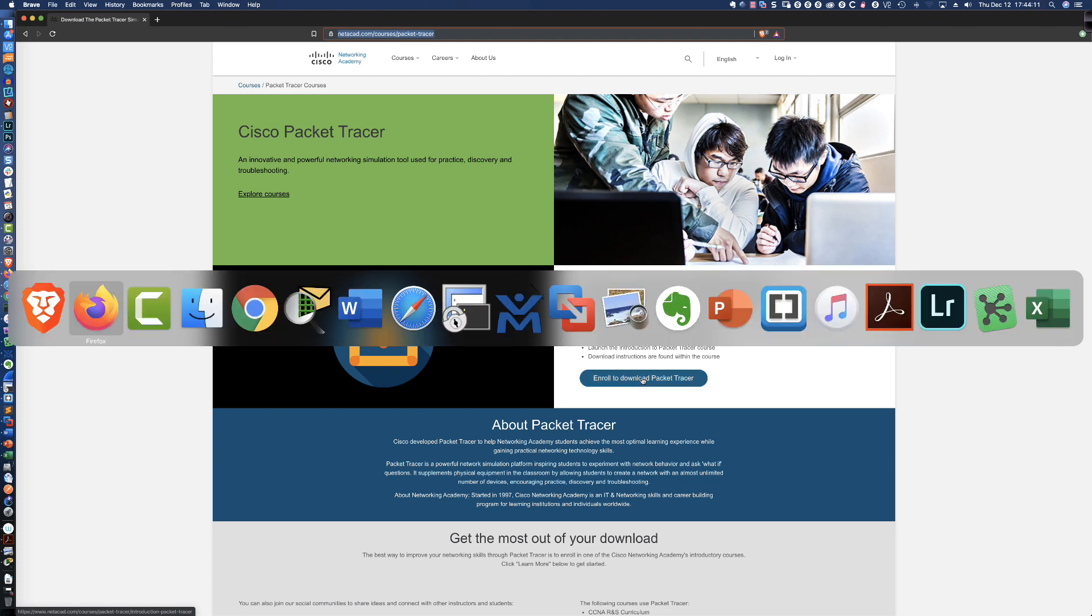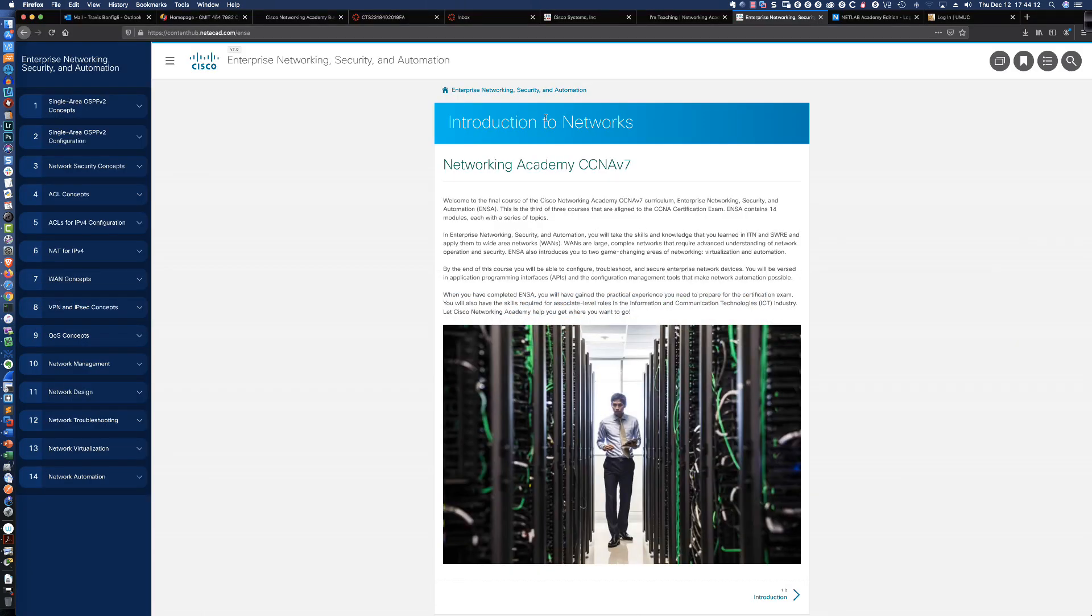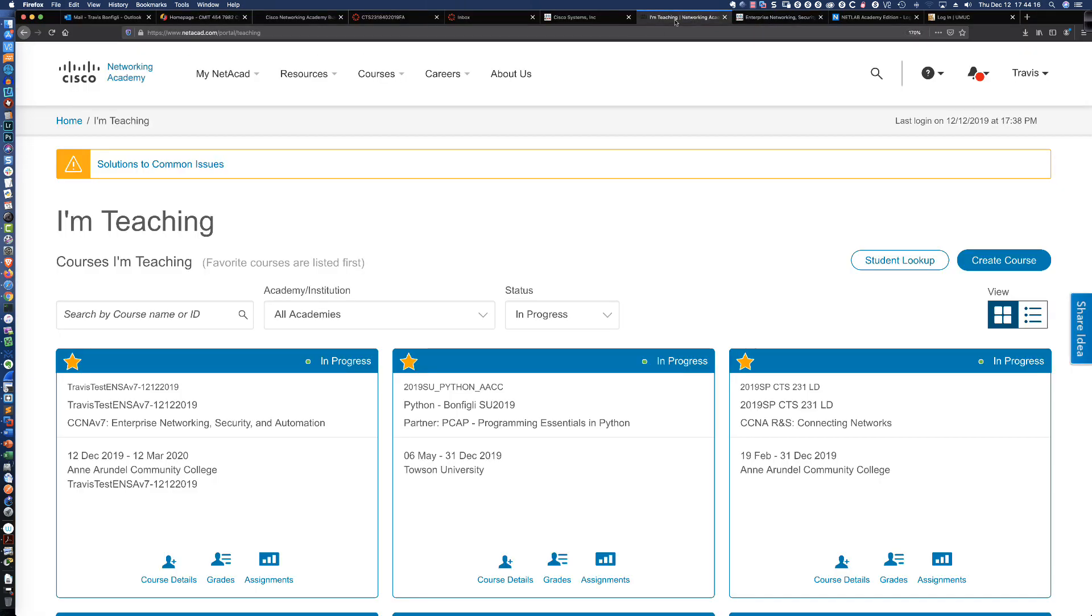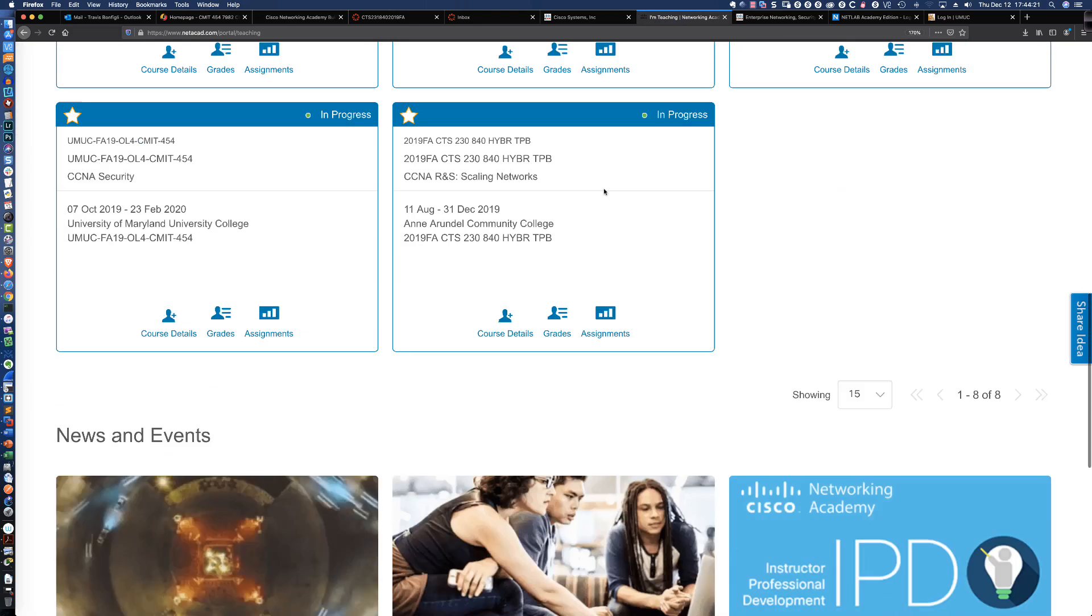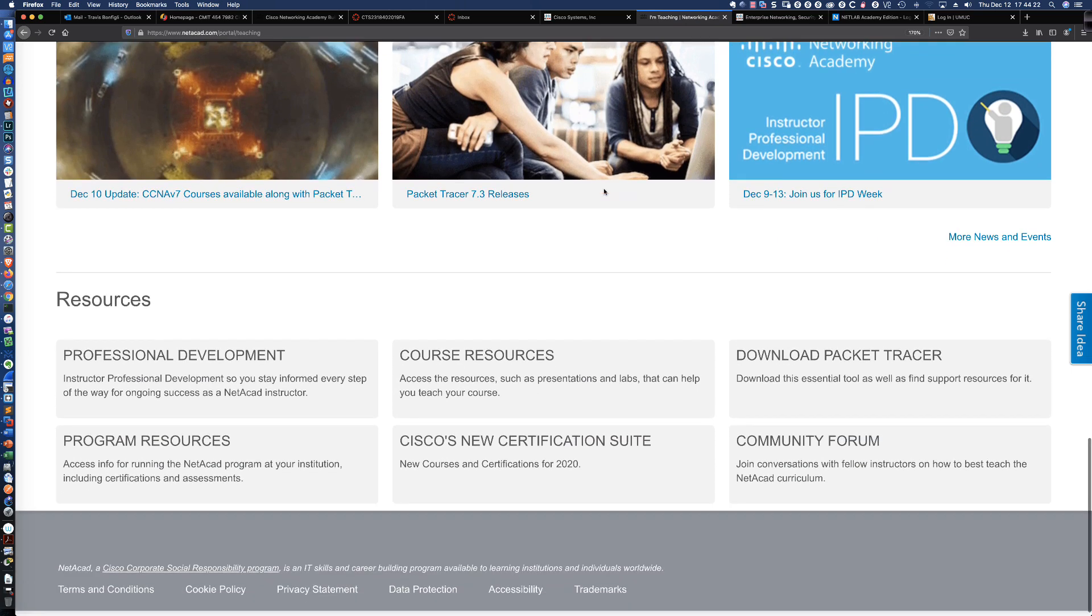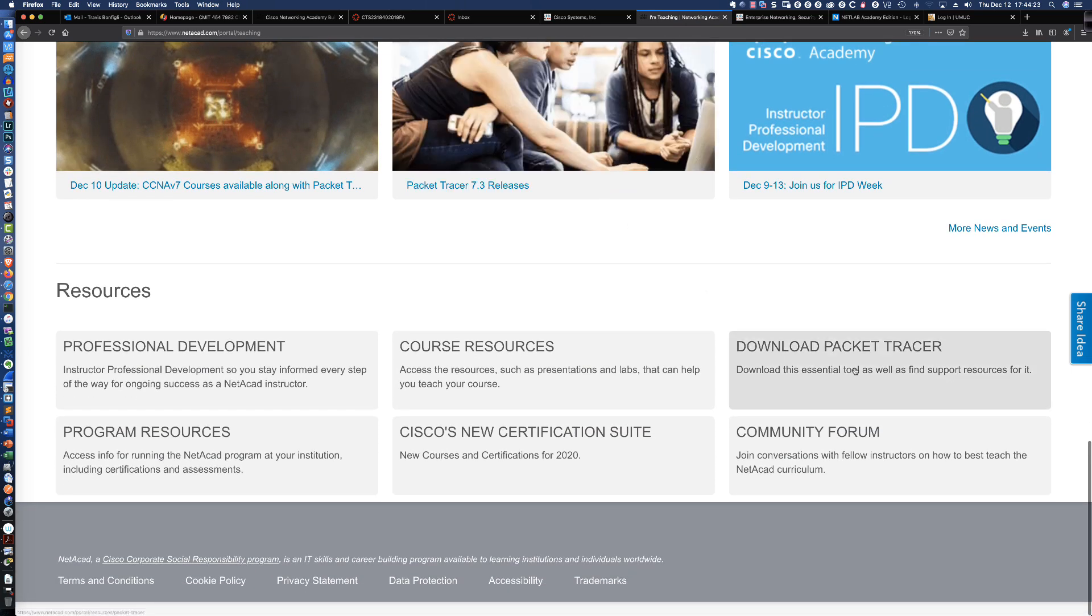If you already have a Cisco Networking Academy account and you want to download Packet Tracer version 7.3, you would simply log into your Netacad account. You're going to come down to the very bottom where it says download Packet Tracer.